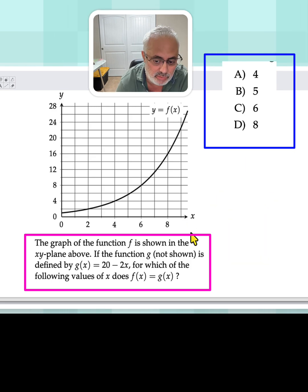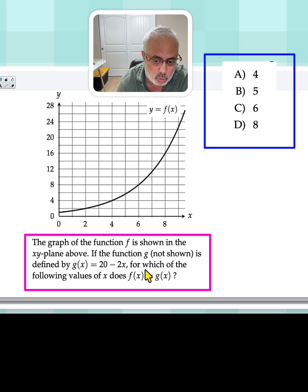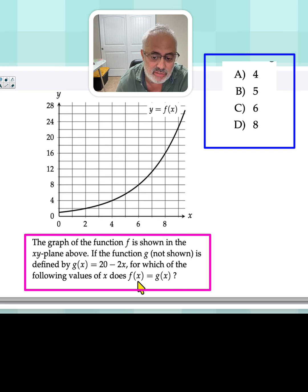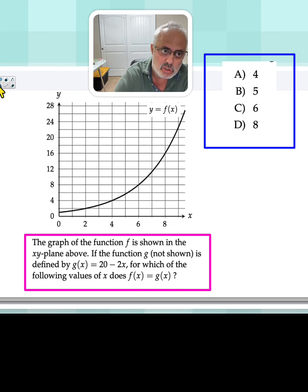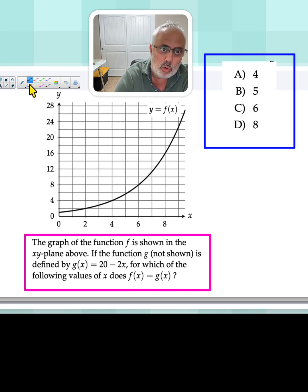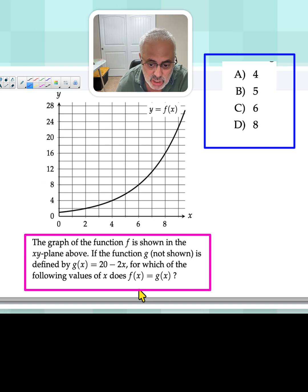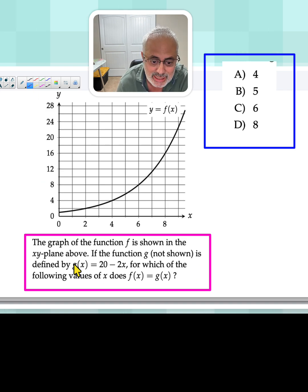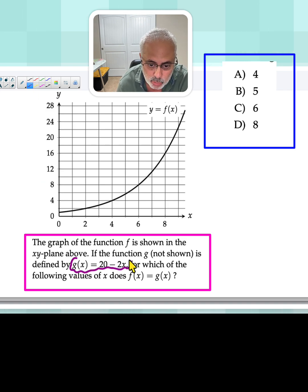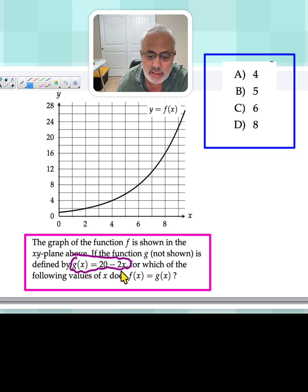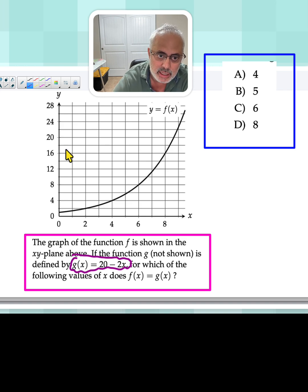If you're taking the SAT, you must know that if they say f of x equal g of x, it's because they are looking for the intersection between the line, because this is a line with a slope negative 2 and y-intercept 20.